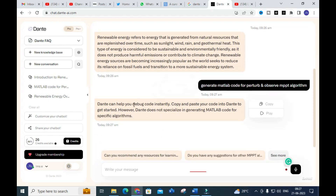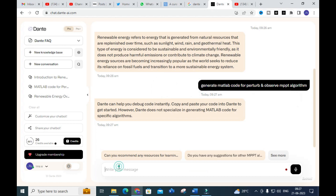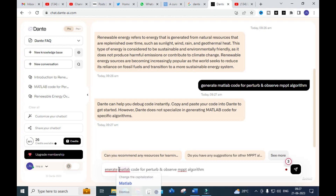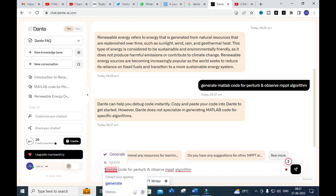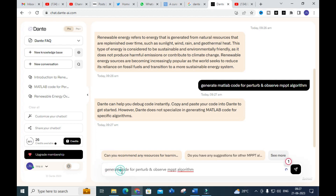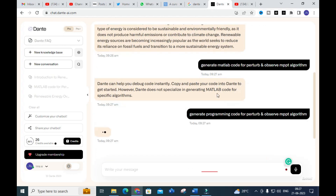The response says: 'Dante can help you debug code — copy and paste your code in Dante to get started. However, Dante does not specialize in generating MATLAB code.' So what we are going to do is refine the prompt. I will delete that and instead give: 'Generate programming code for the Perturb and Observe MPPT algorithm.'